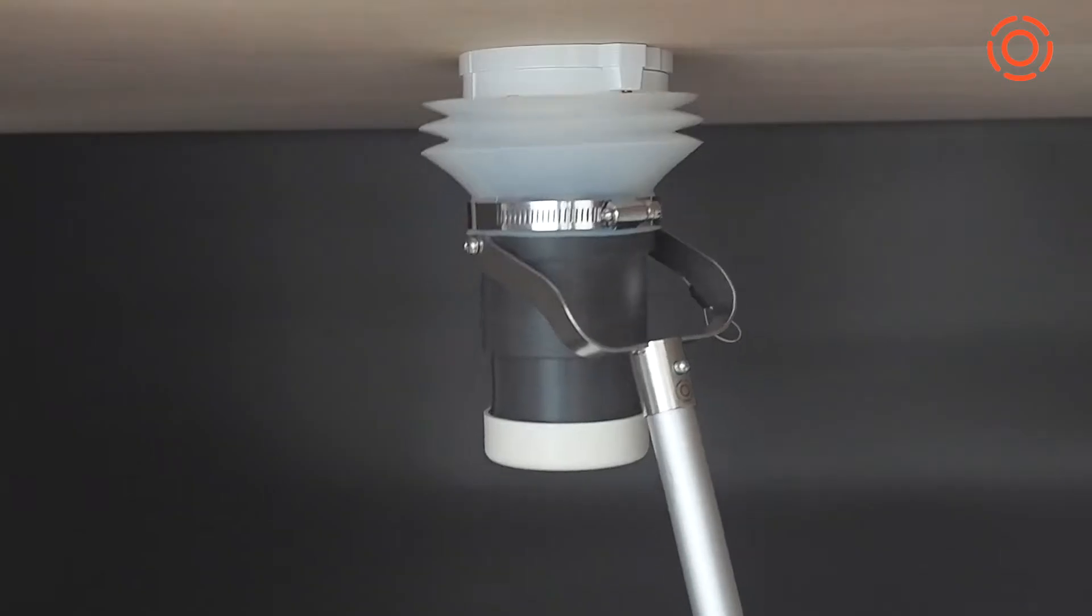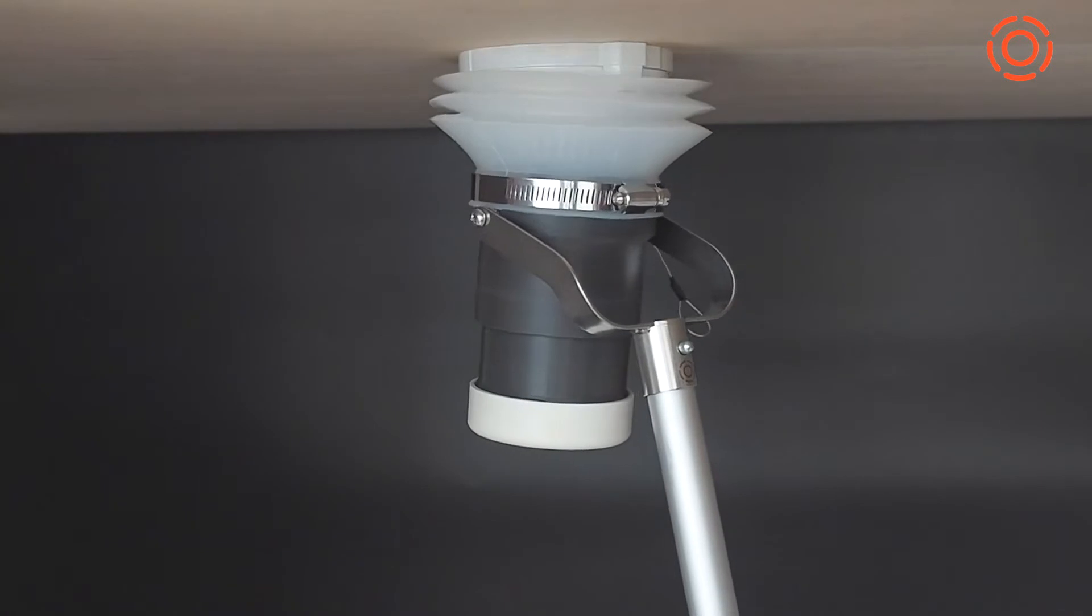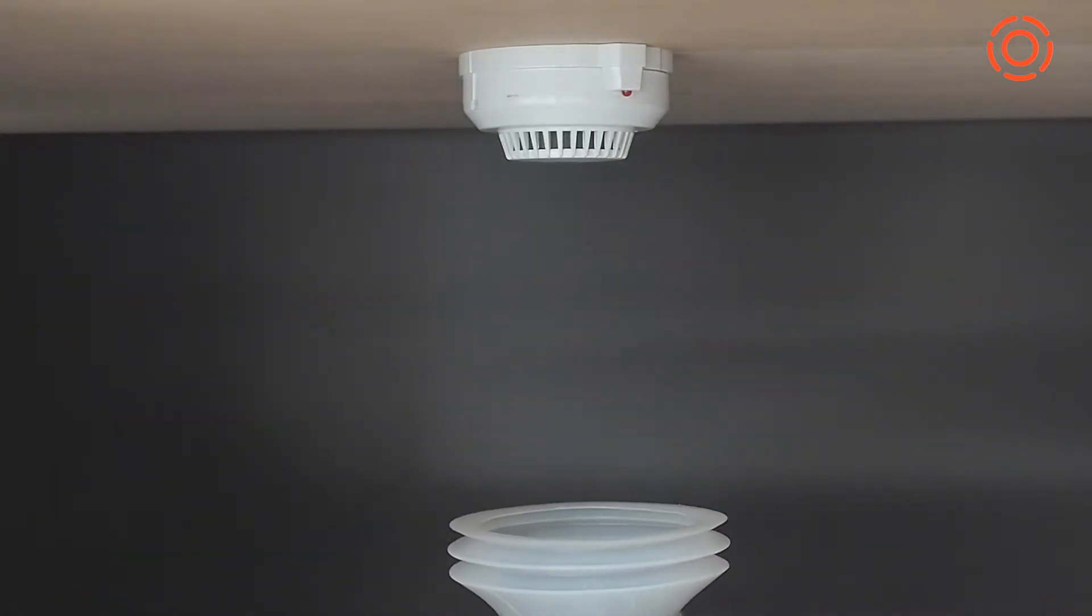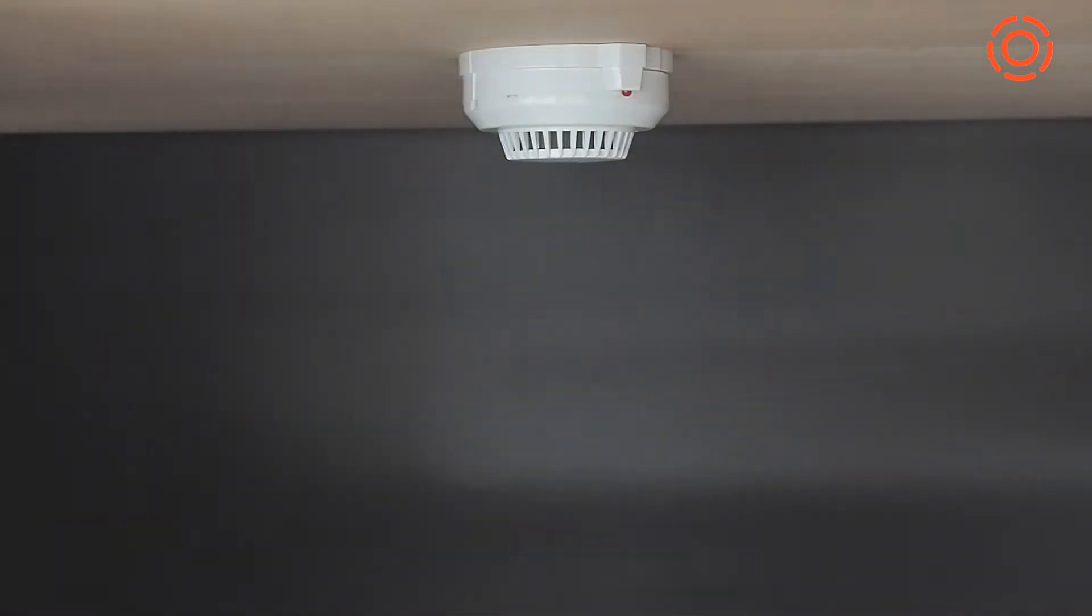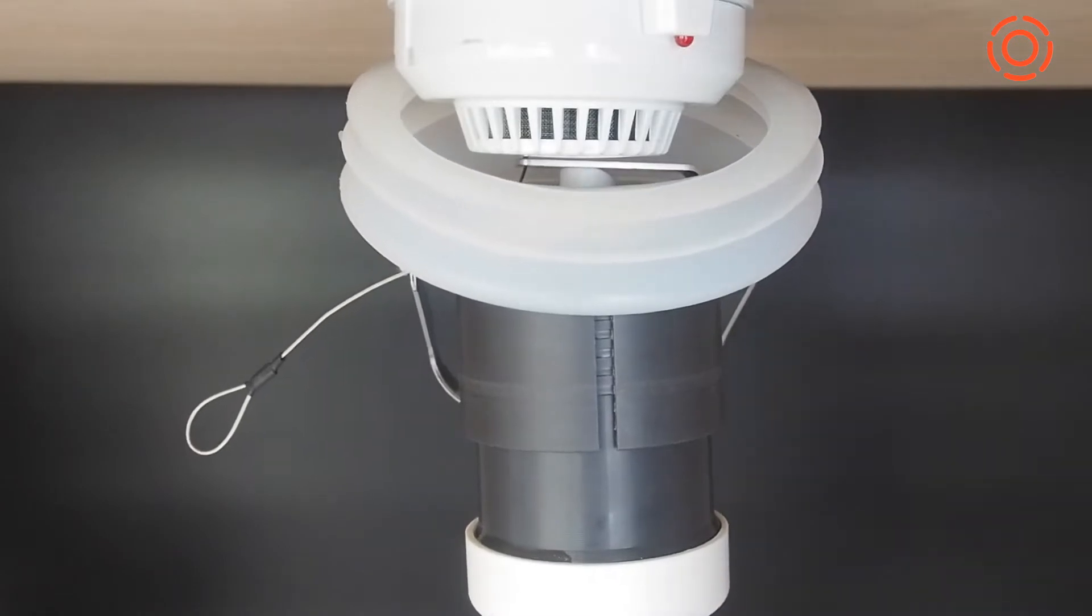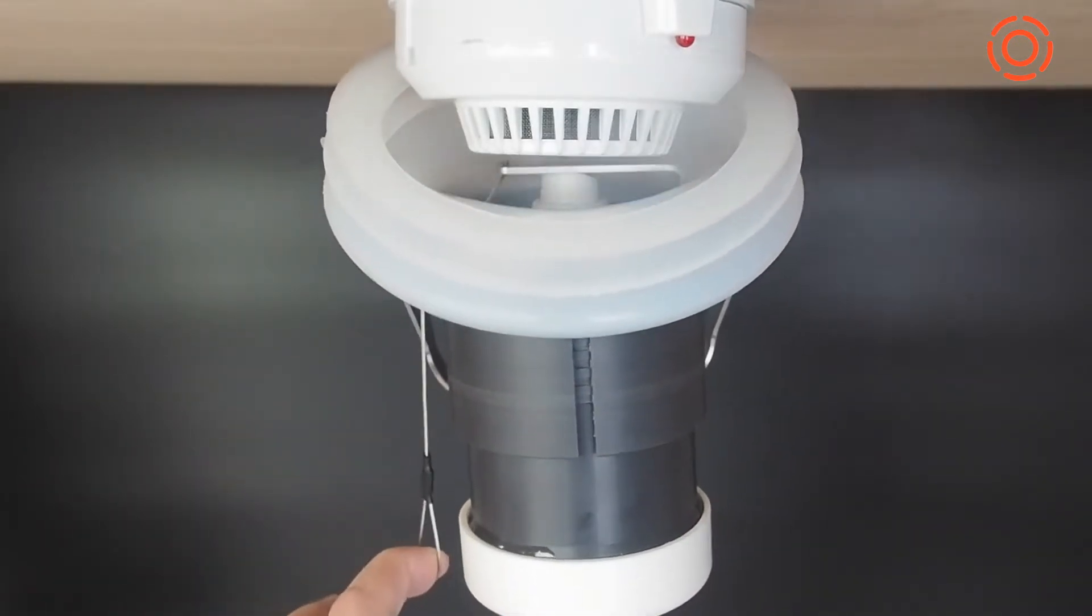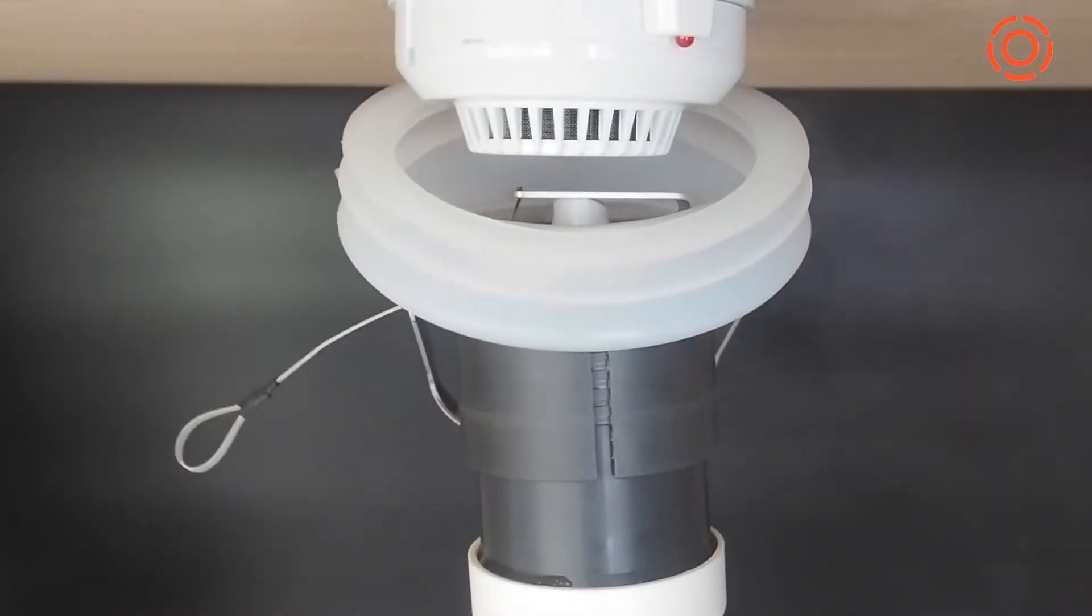To complete fire alarm testing, besides pushing up the tester, you can also press the dispenser by pulling the string. Even detectors on light ceiling boards can be tested effortlessly.